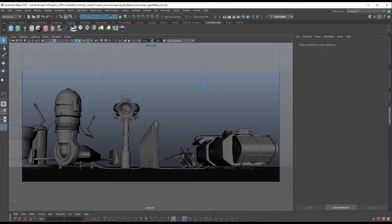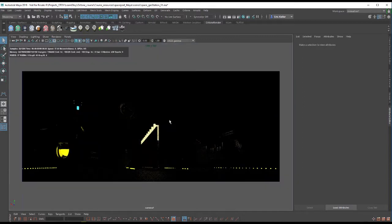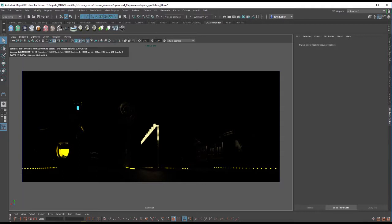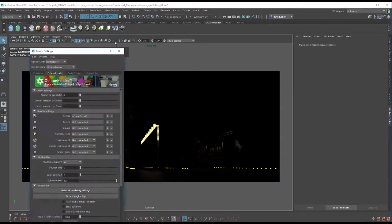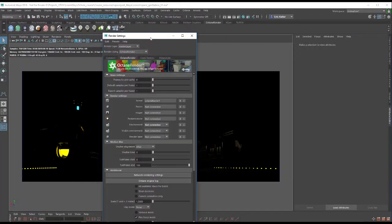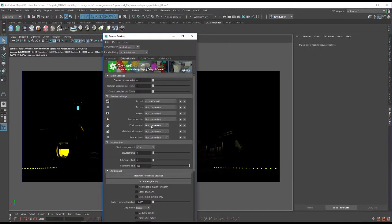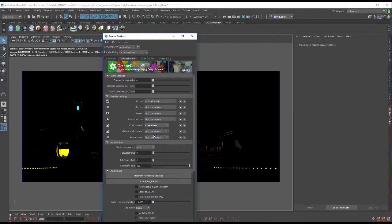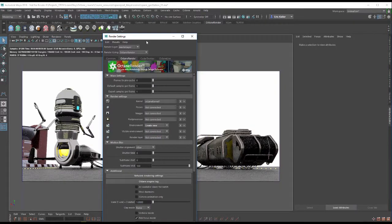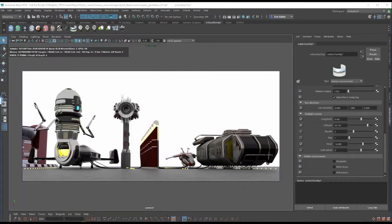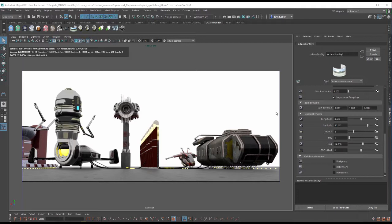It's going to show a fairly dark scene. We just have the lights on the machinery here and the robot lighting the scene. So let's go into the render settings and click on the environment menu and choose create new. This creates a white texture environment that's evenly lighting the scene.